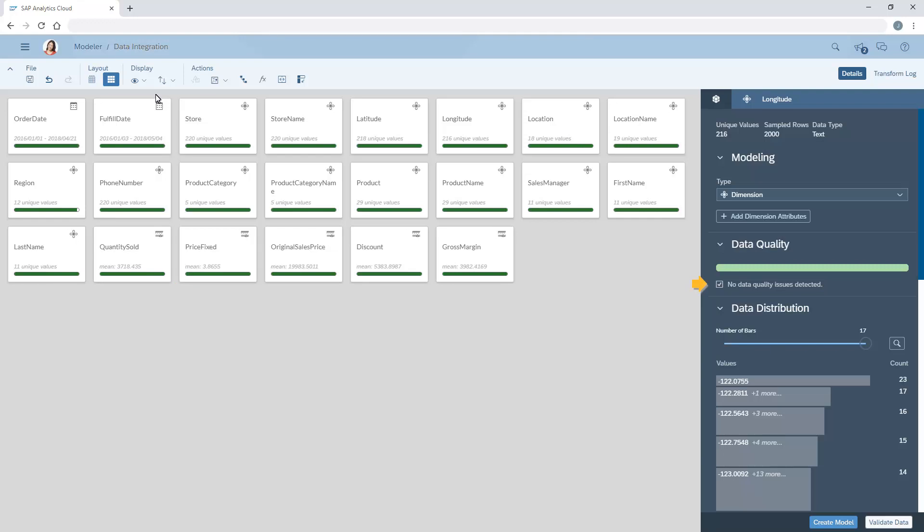While the sample contains no errors, there may be other changes we'd like to make to the structure of the dataset. We'll switch to the table view to look at the data.